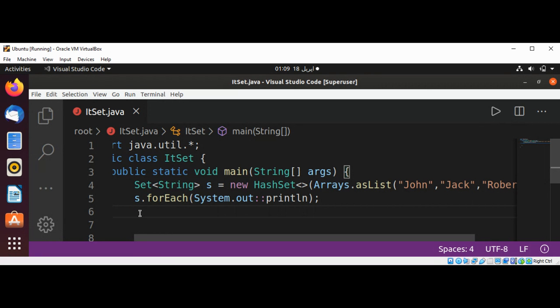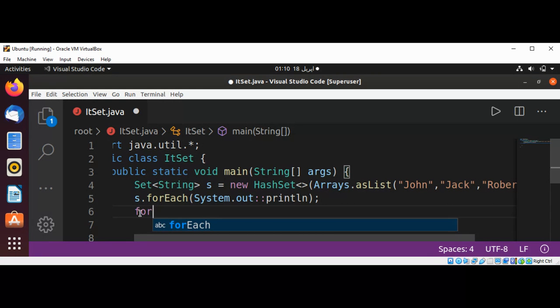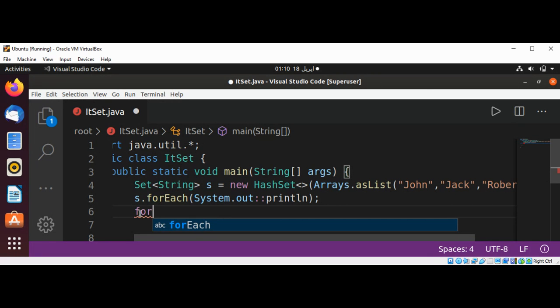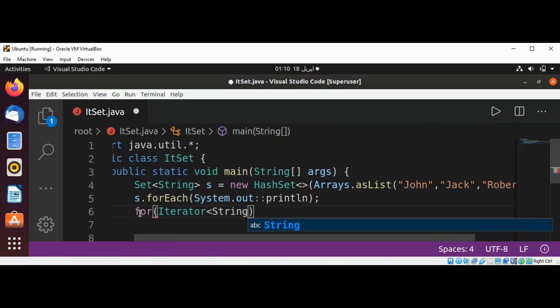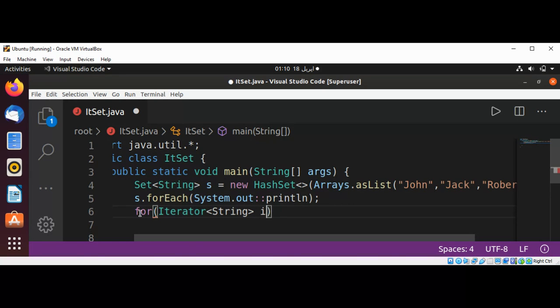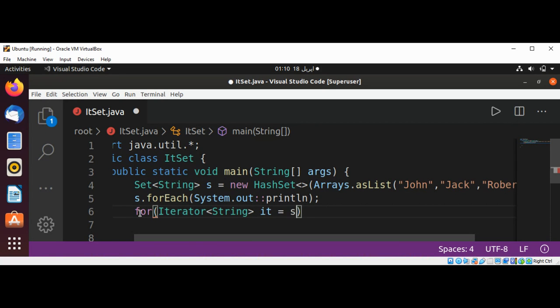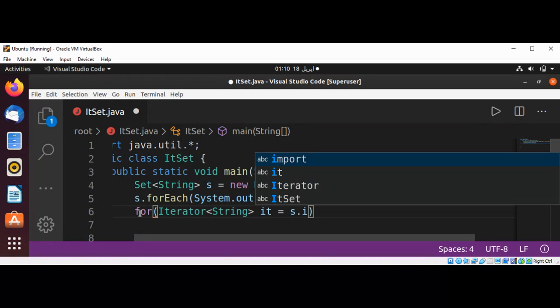Create an Iterator of String and name it 'it', then call s.iterator() to get an iterator from our Set.